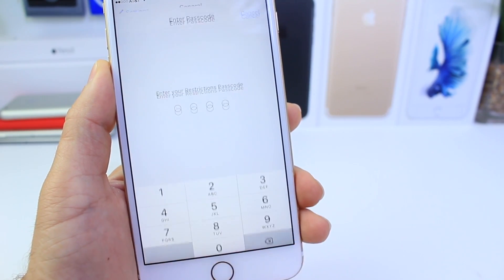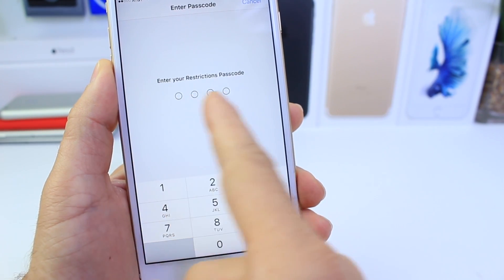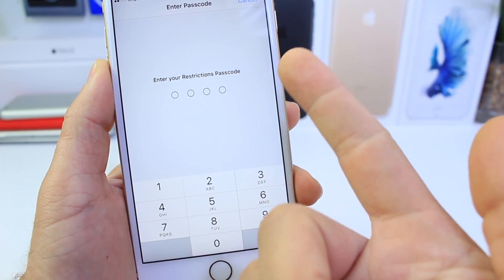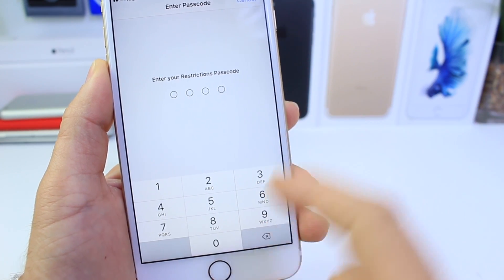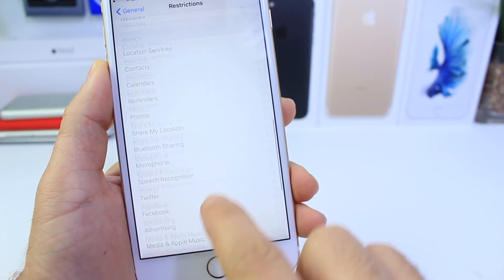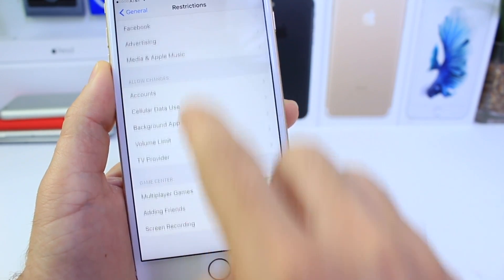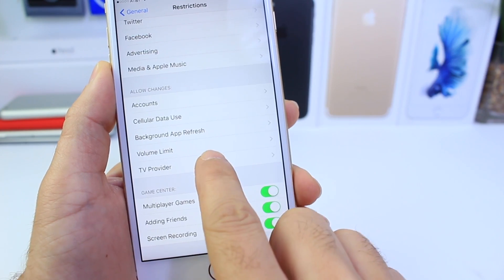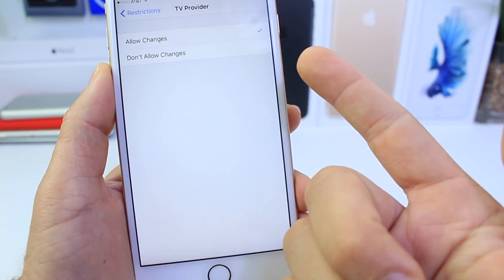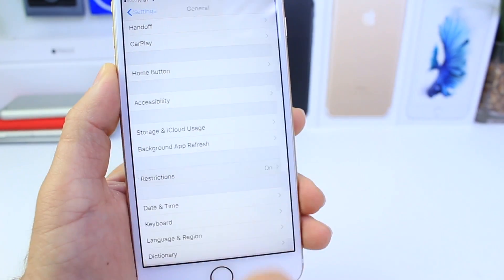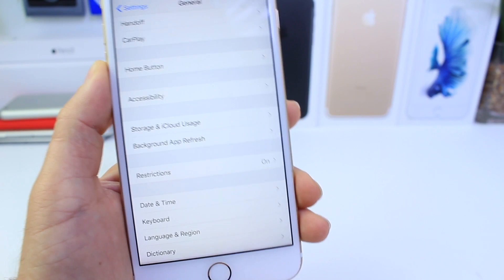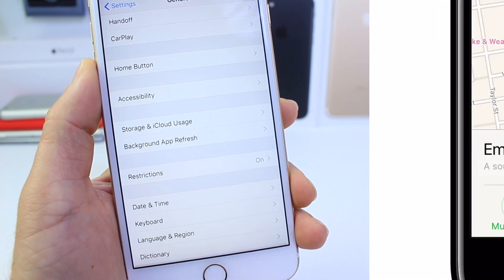The passcode field now has a new UI — there are circles instead of dashes. Inside the Restrictions area, once you enter your passcode, you'll find a new option that allows you to manage your providers and keep restrictions on certain providers. That is under the Restrictions area within iOS 10.3.